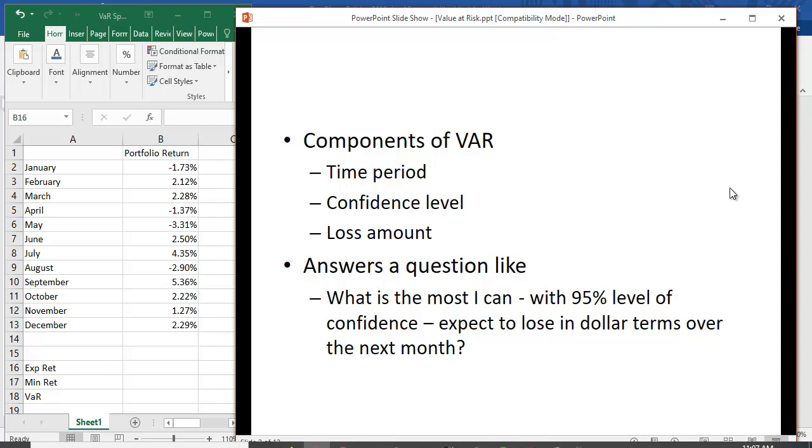These are the components of VAR: time period, confidence level, and loss amount. And what VAR answers is what's the most I can say with a 95% level of confidence expect to lose in dollar terms over the next month, or what's the lowest return I can expect with a 95% confidence level over the next month.